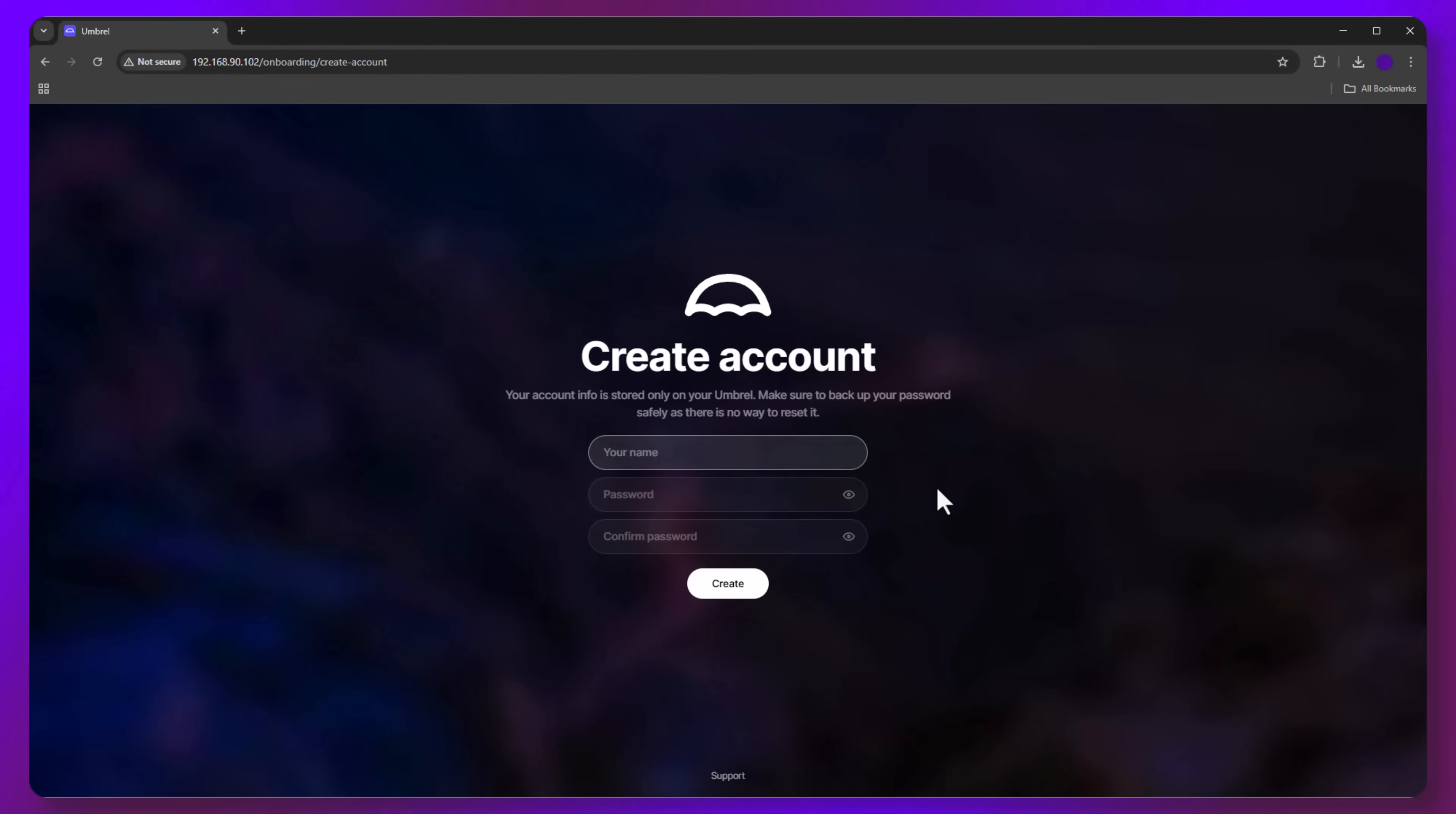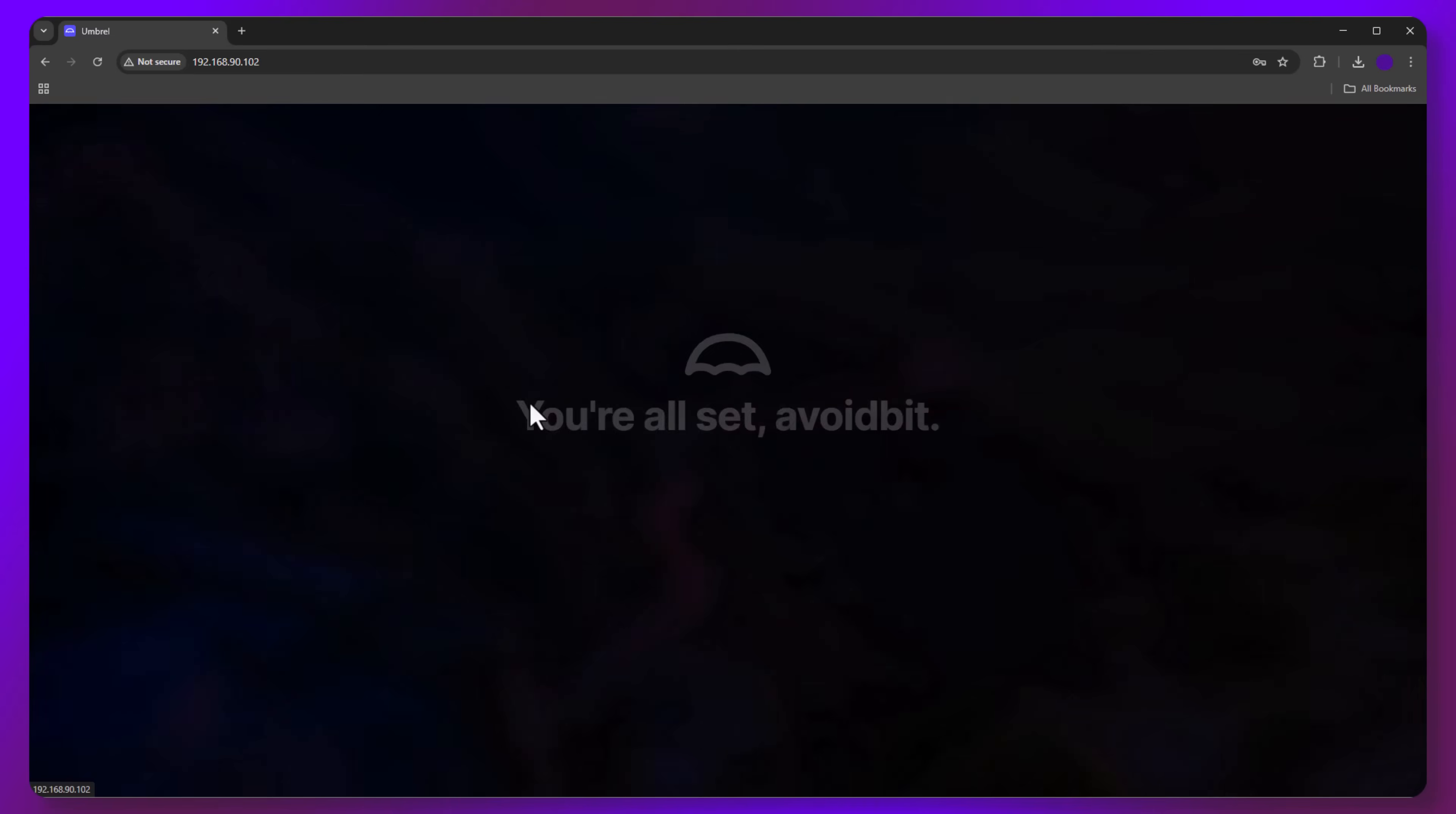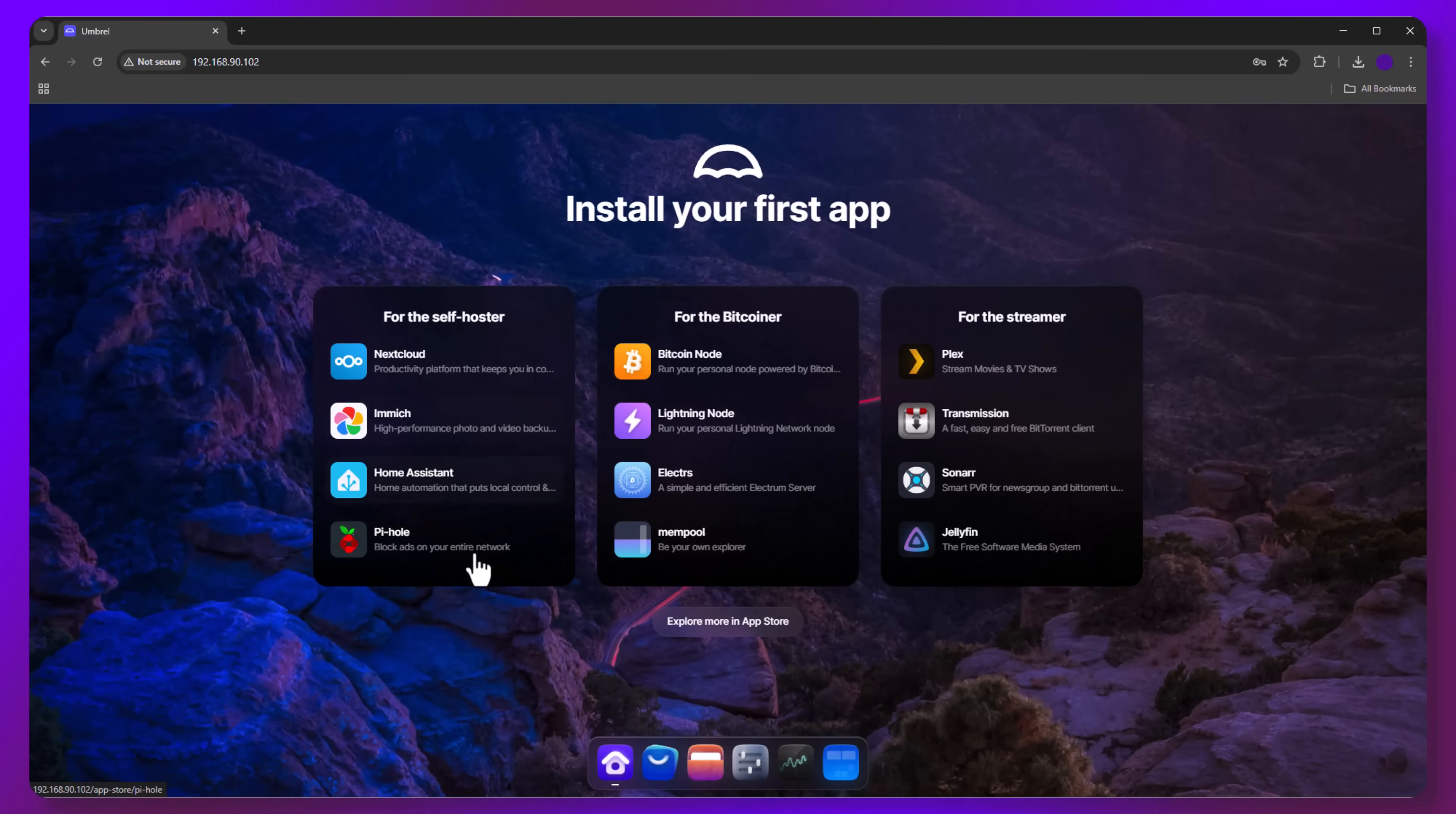After navigating to our local address in a web browser, we need to configure the machine. First, enter your desired username and a password. Click Create. Now, we are inside the OS. Right on the dashboard, we see Bitcoin node. Click it.